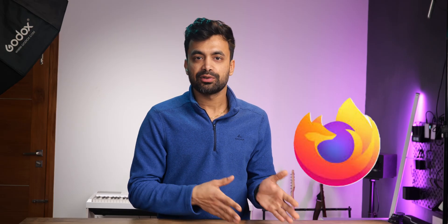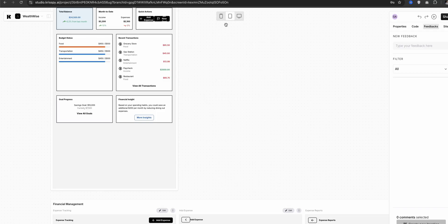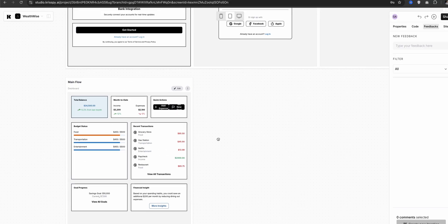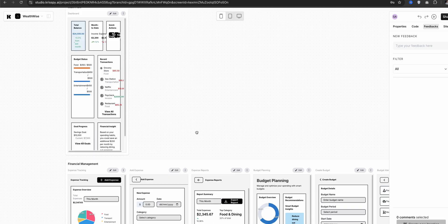I noticed it was stuck at this screen, so I changed my browser from Firefox to Chrome and it worked. A lot of apps and websites don't work well on Firefox. The project is generated and we get a range of AI-powered layouts and prototypes to work with.